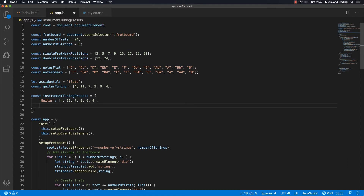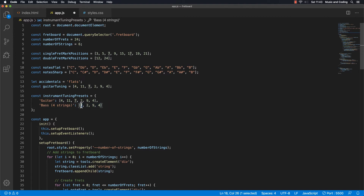Then let's add another one on the next line — a bass guitar, a four string bass. We have to set up an array for that, and it's 7, 2, 9, 4 — that's the E string, just like on the guitar. I calculated this by knowing it's a D string, counting up: 0, 1, 2, 3, 4, 5, 6, 7 — so that's G. You can add whatever instruments you like here.